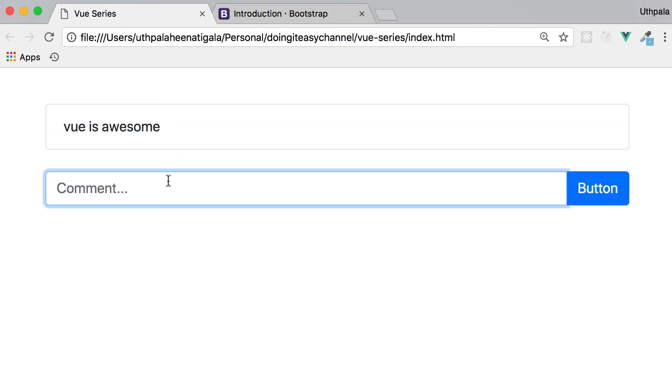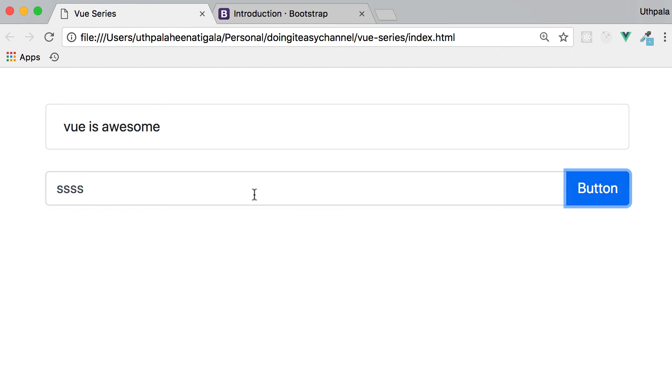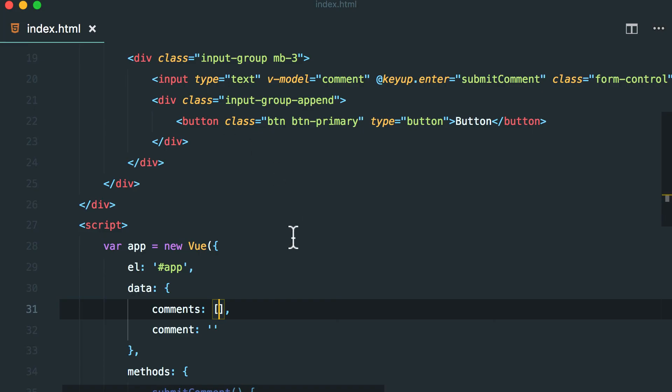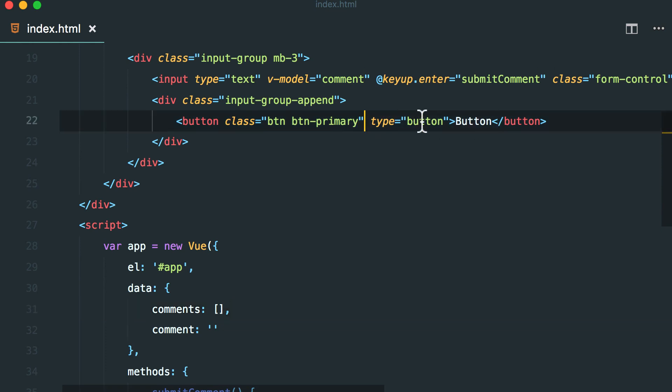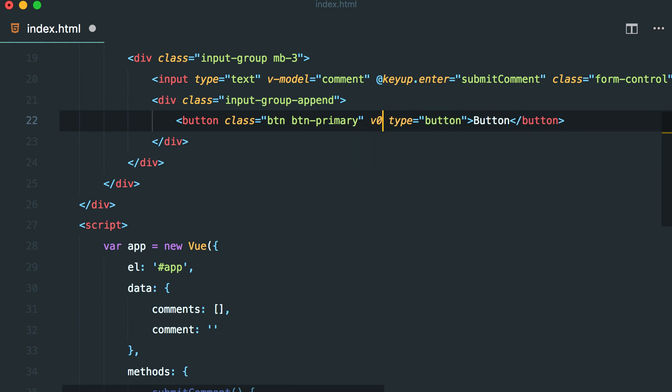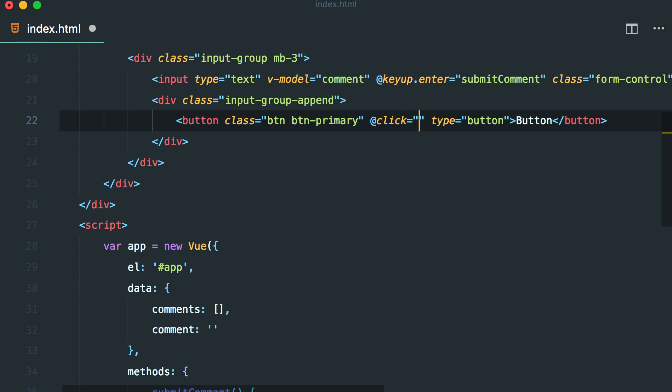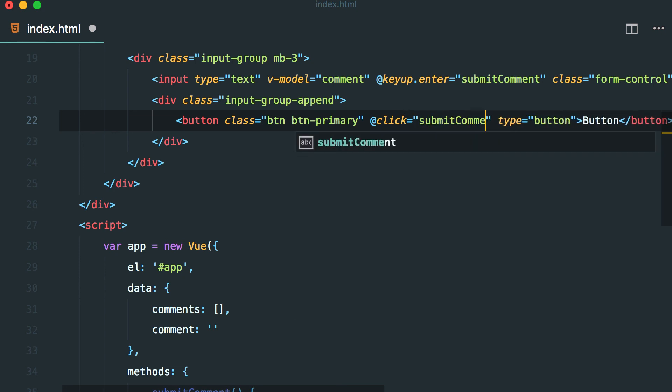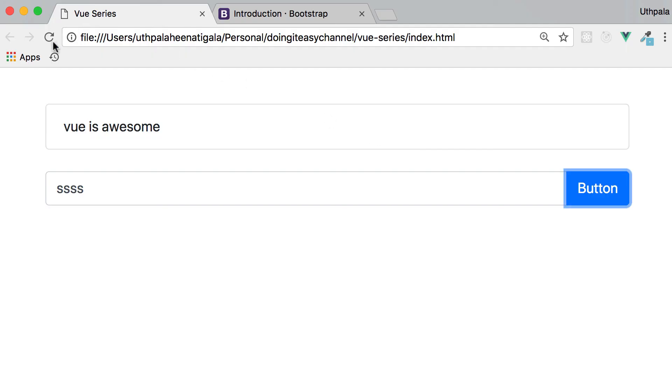But I want to enable this button click. Submit on this button click as well. So I type in something here. I want this button to be clicked and I want to submit. So let's do that. So we have the button and let's do add which is the same as doing the on. So add click. I'm going to call the same function submit comment.